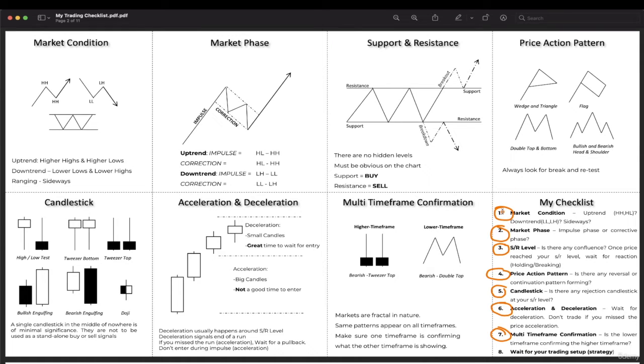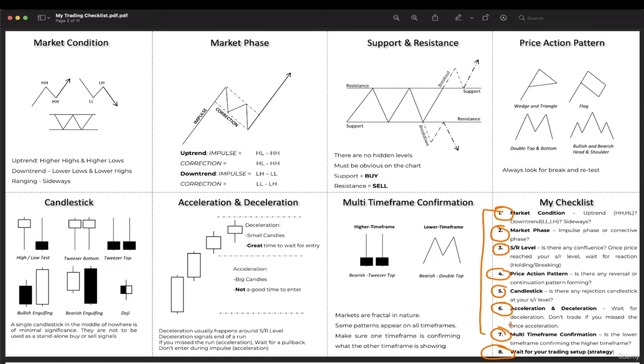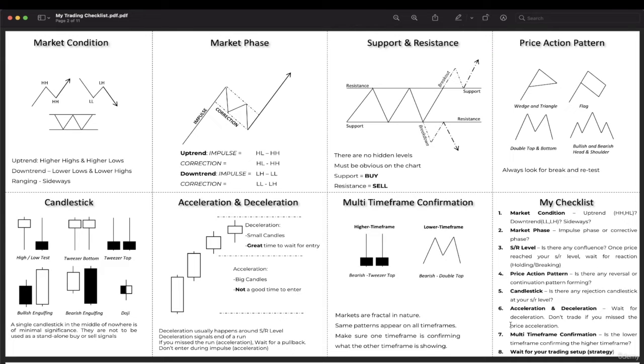After completing these seven steps, you can now wait for your trading strategy. You can print this out and paste it beside your laptop or desktop to remember.